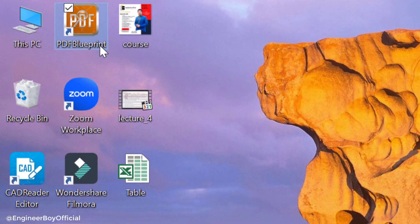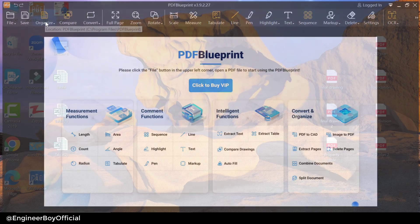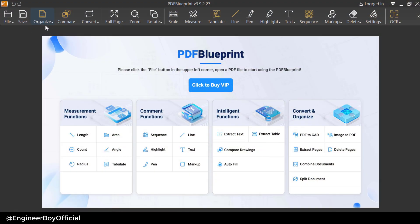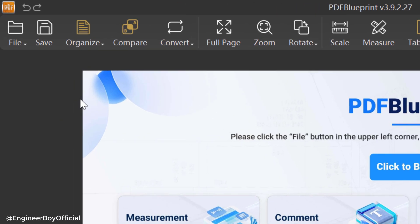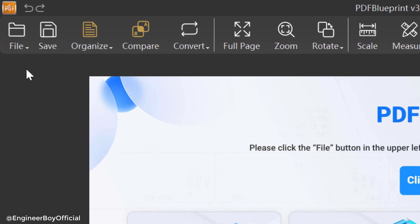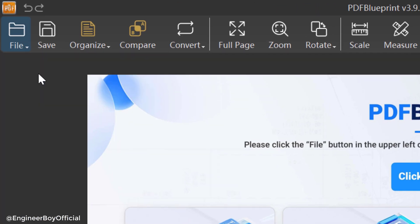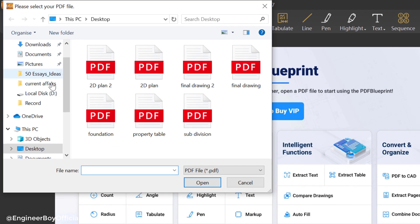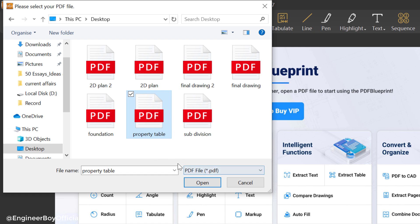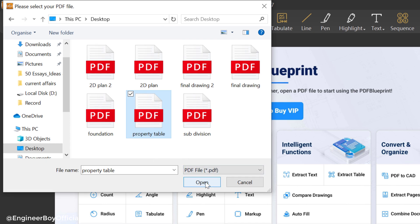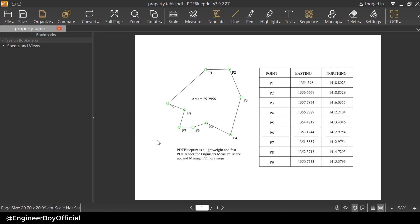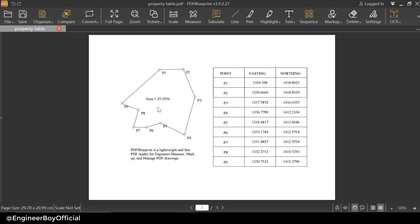Now I'm gonna open a file, so I'm gonna click on file and then open. I'm gonna specify the file which is on the desktop. There's the property table, I'm gonna click on that and then click on open. This is the same file as you can see. This is a property and this is the table containing the point number and then the easting and northing.